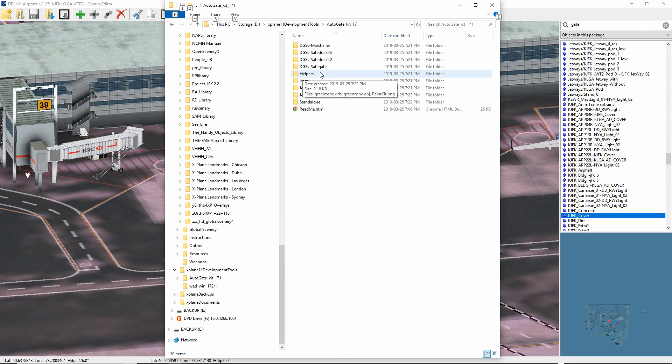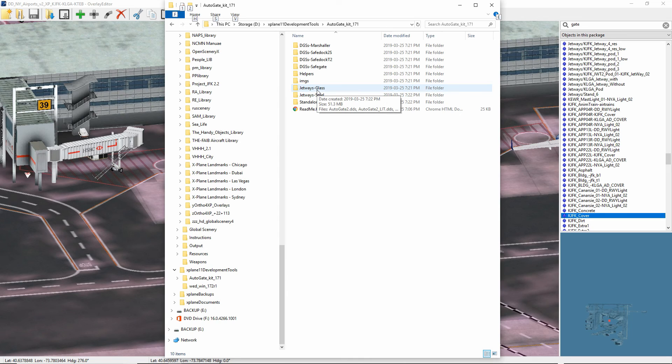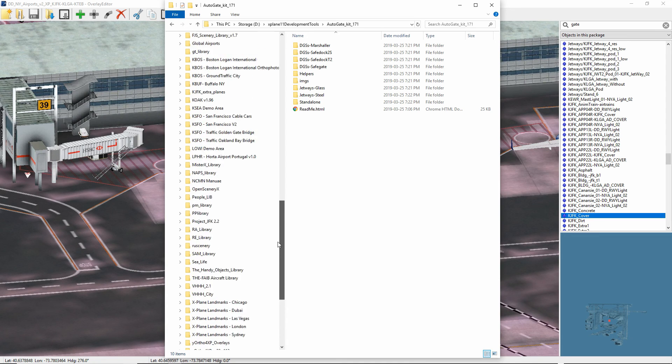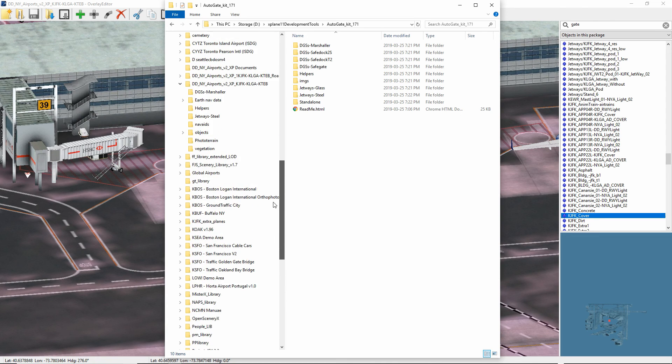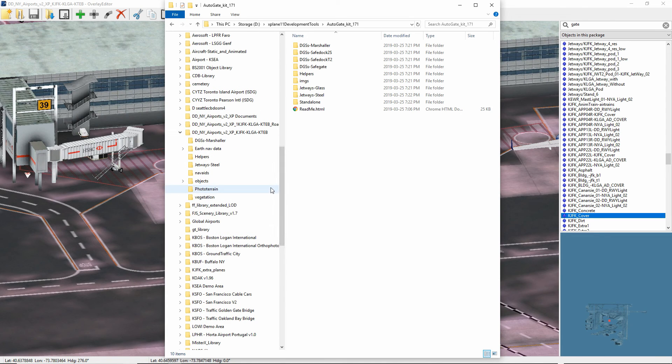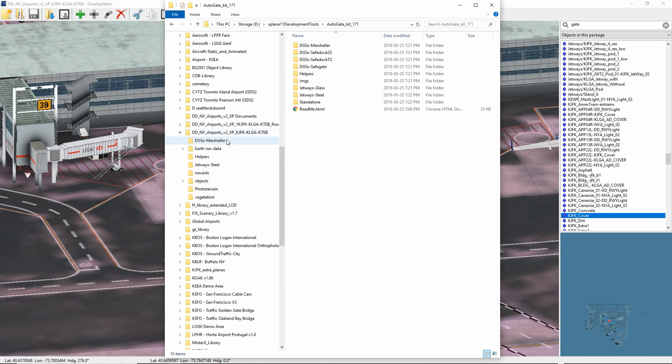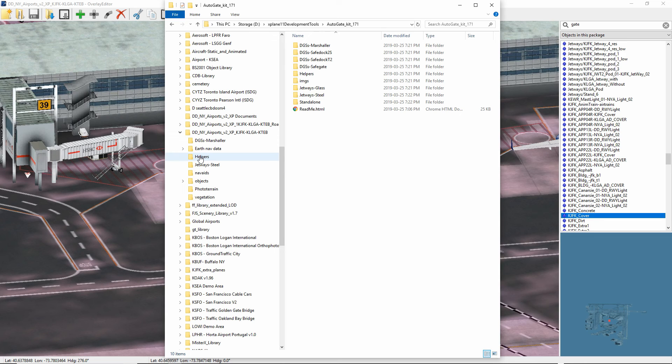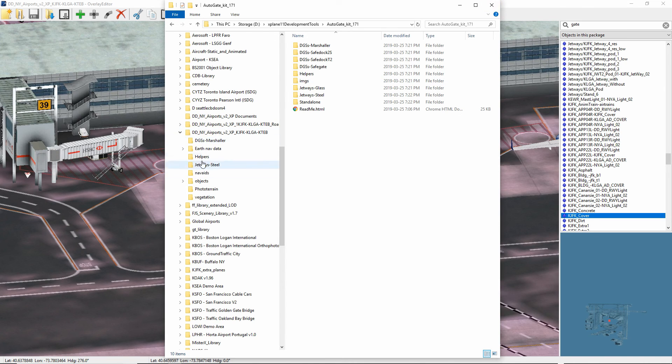And then also the auto gates, the jetways, the glass, as well as the static ones. So what you do is you copy the folders that you want into your airport folder. And in this case, we're going to be putting in an auto gate in the JFK airport. So you'll see I've copied in the marshaler folder here. And I've also copied in the jetways steel folder. And I've copied in the helpers folder. We're going to use a marshaler to guide the plane into the correct docking position.